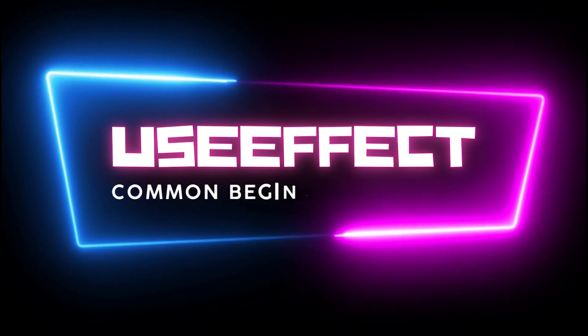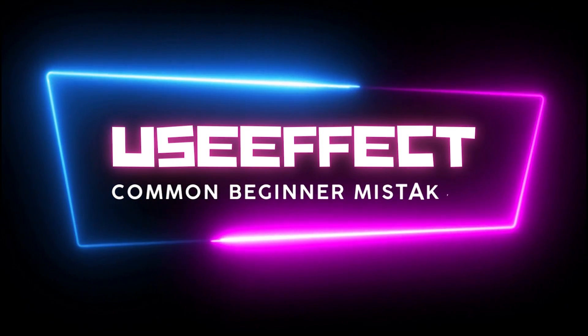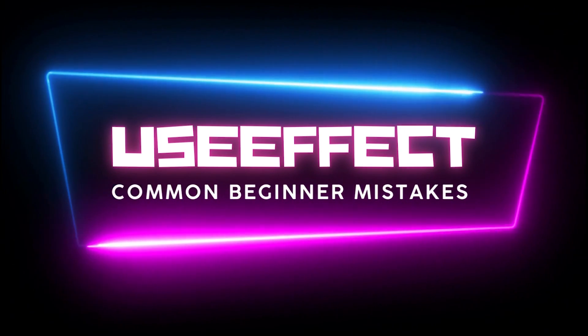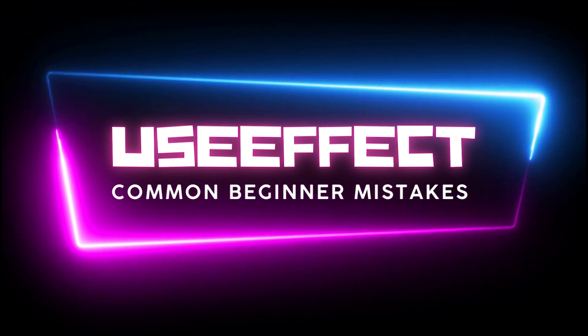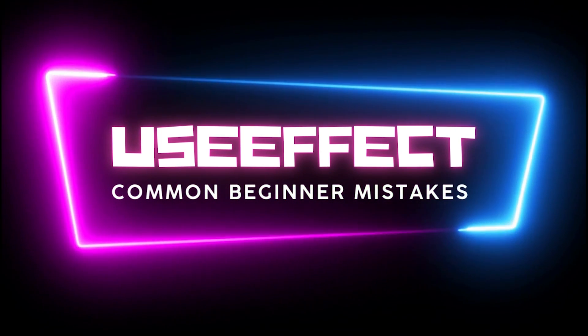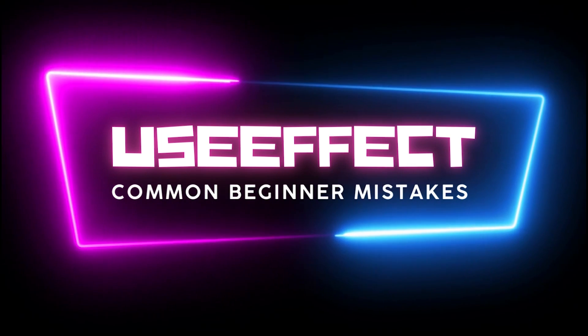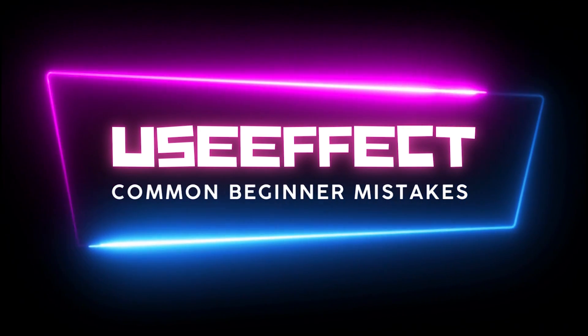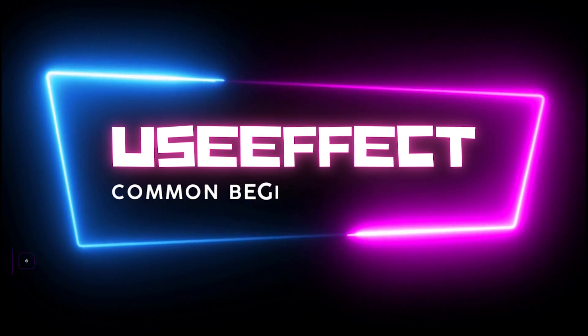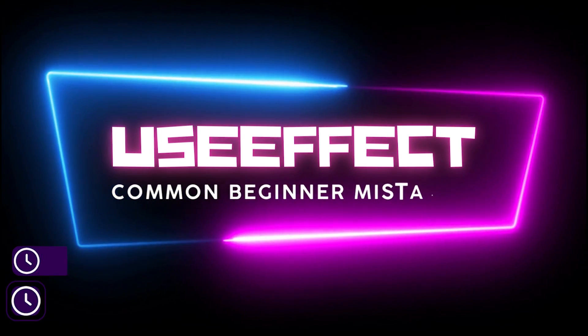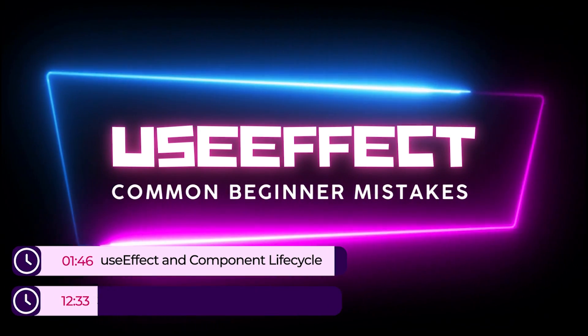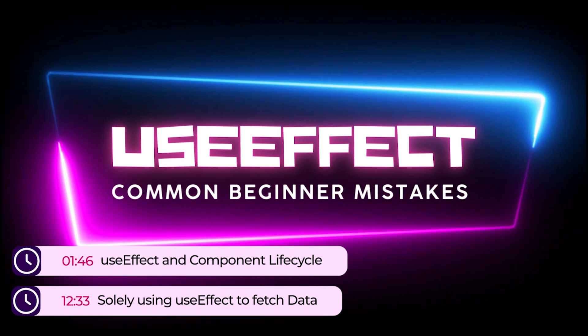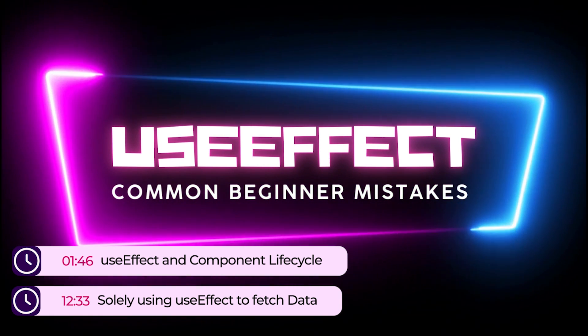Hey guys, how's it going? I'm back here with another video and today I decided to bring this video where I'm going to be going over a couple mistakes that I feel like a lot of beginners end up committing in regards to the useEffect hook.